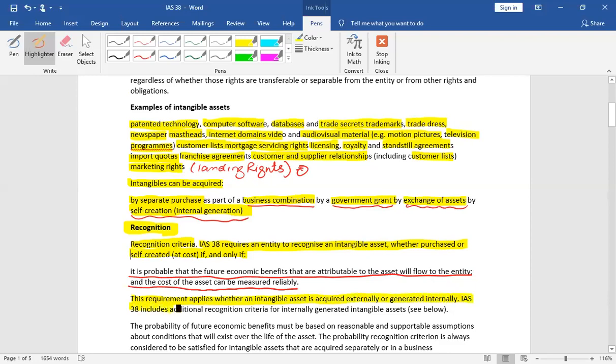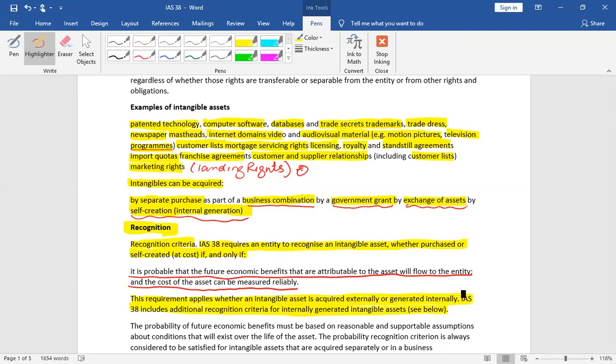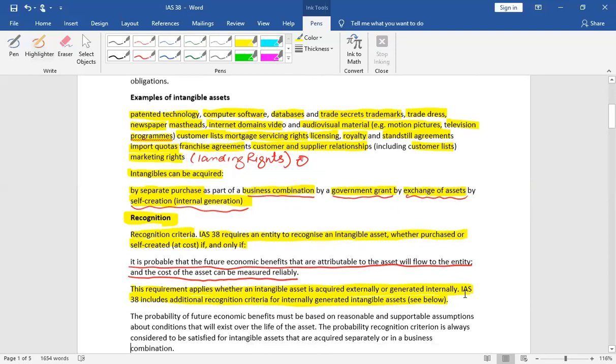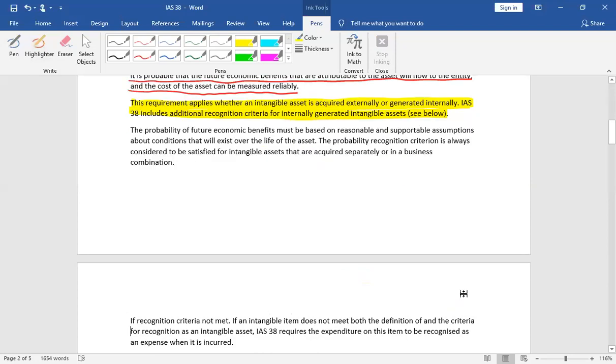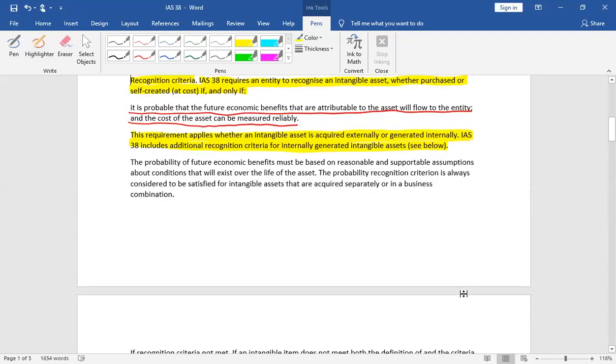This requirement applies whether intangible asset is acquired externally or generated internally. IAS 38 includes additional criteria for internally generated assets. This means that you may remember that the purchase asset is always recorded and you may be capitalized by internally generated assets.